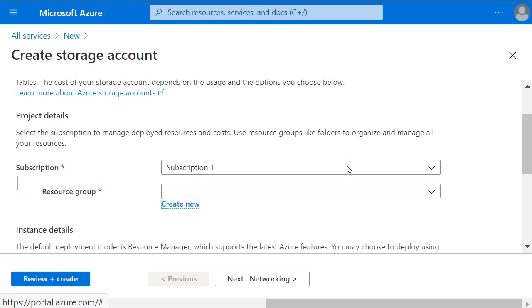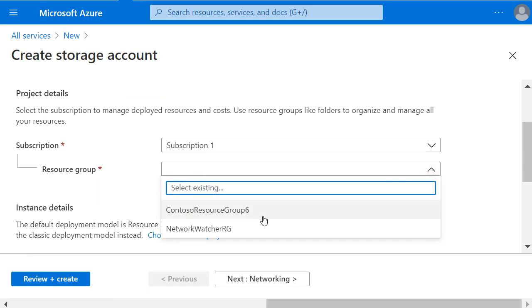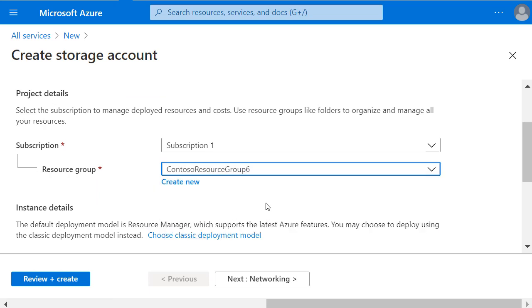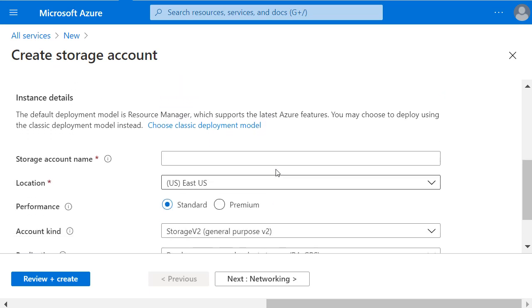It's selected my subscription, and I'm going to place this in the same resource group where I have my virtual machine. I need to give it a storage account name. So I'll call it Contoso NSG to remind me that the storage account was specifically for this network security group flow data.